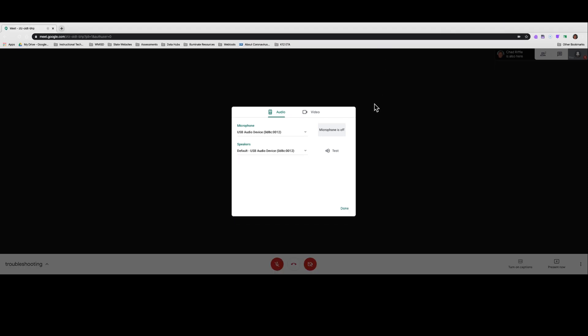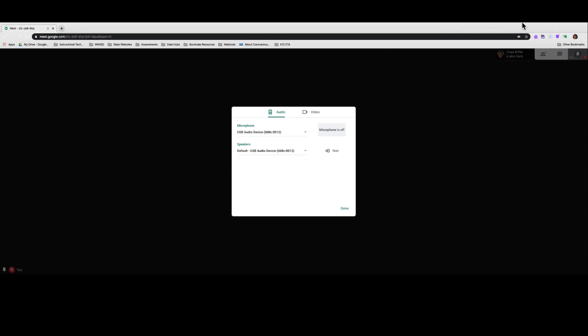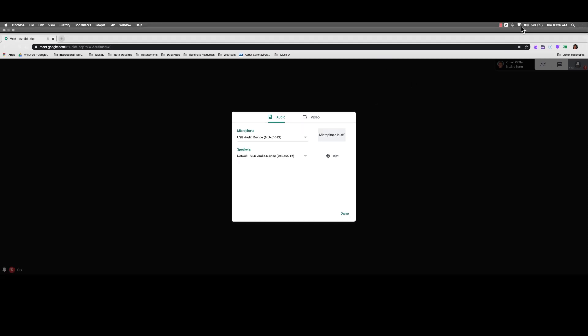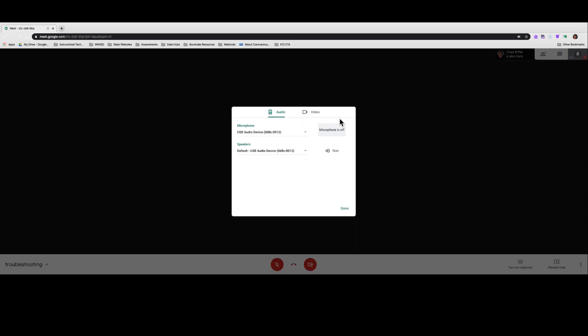If that was turned to muted, then that probably just solved your problem. You can come down here and click test, and that'll tell you whether or not now you'll hear that phone ringing.